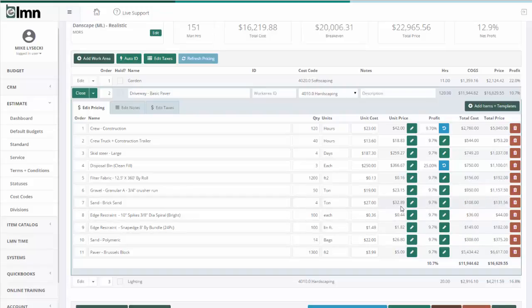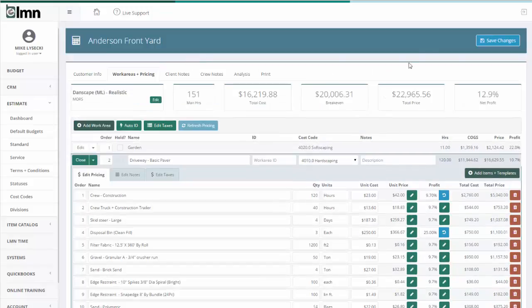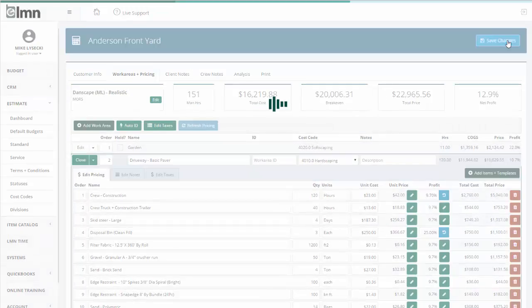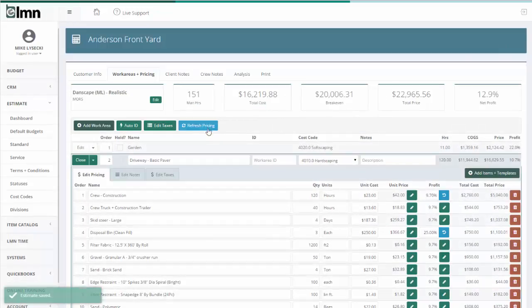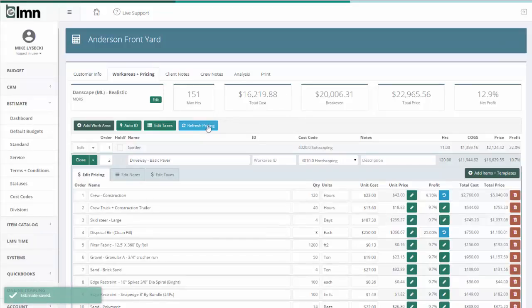There's another handy tool to go back to default prices and it's a new tool for our new estimating called Refresh Pricing. The first thing you need to remember is it cannot refresh pricing until you've saved all your changes. So save your changes first, then you'll be able to click this Refresh Pricing.